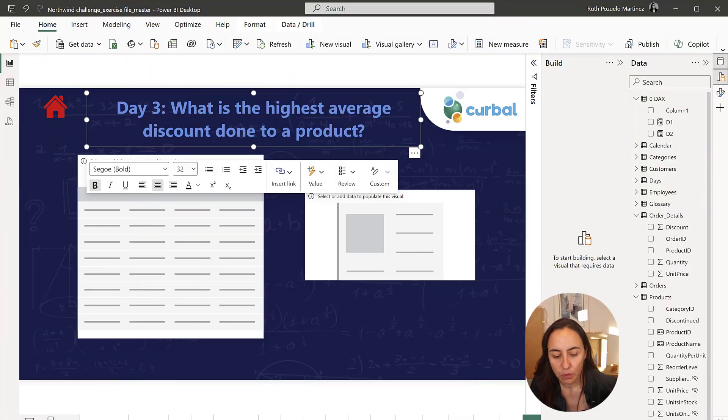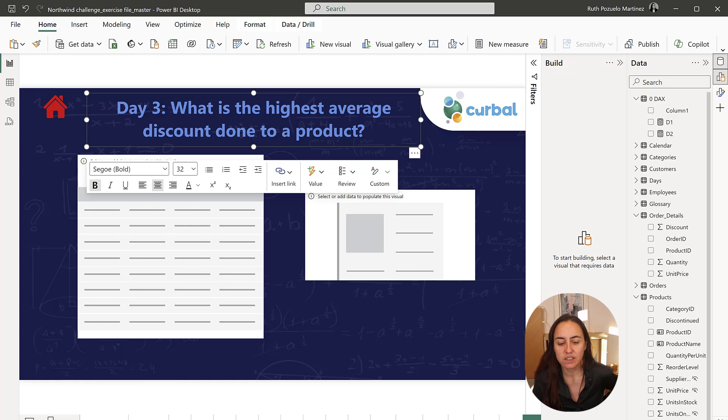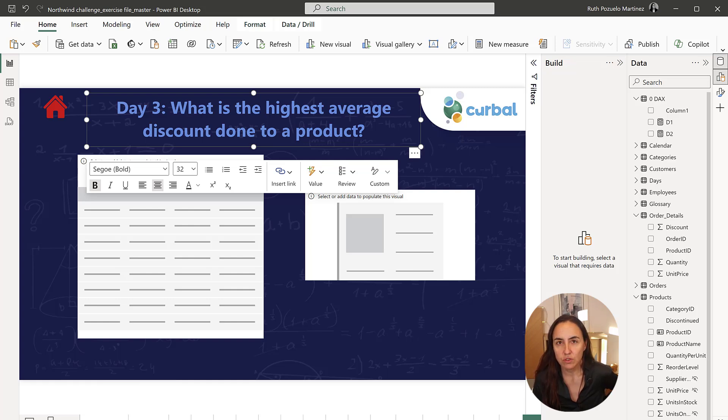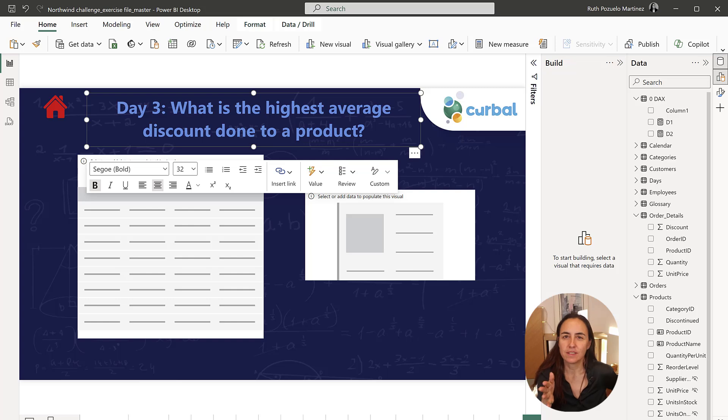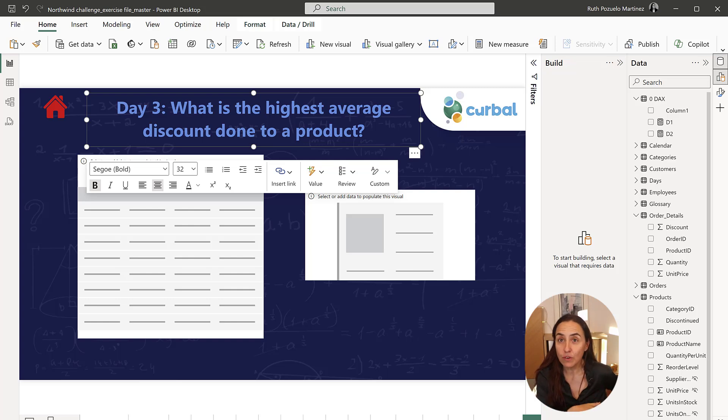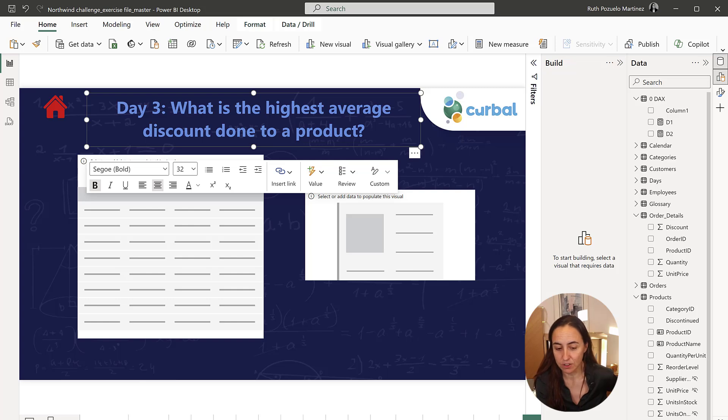Today's question is, what is the highest average discount done to a product? This question is actually the same as the one on Day 2, but instead of using quantities, we're using discounts.